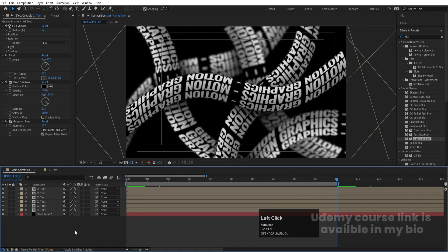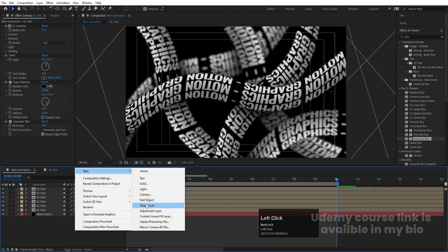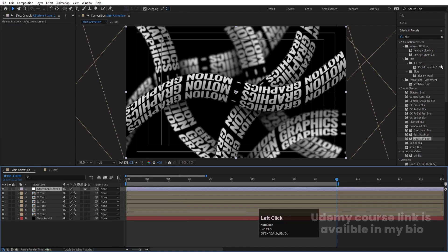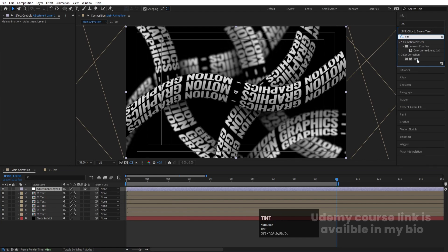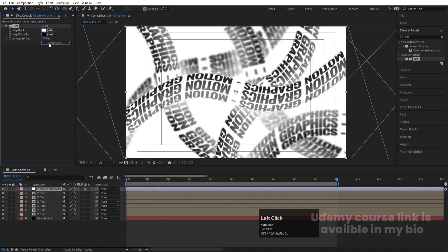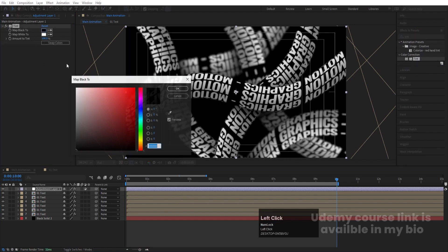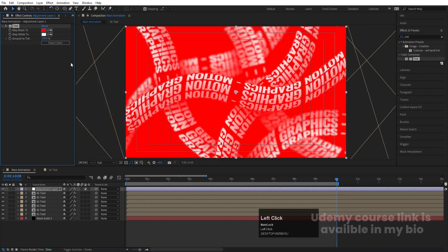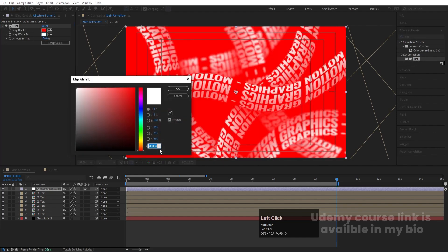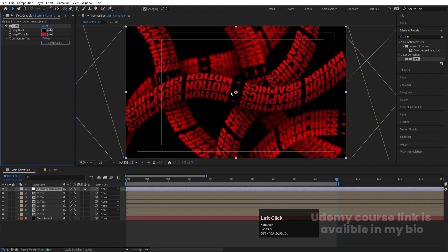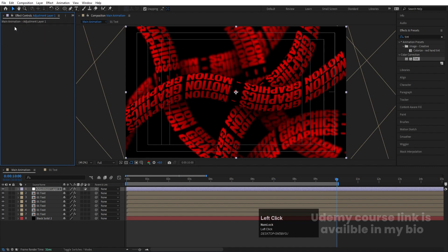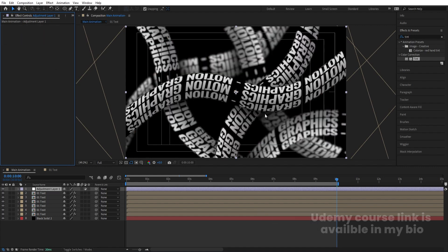If you want to change the color, simply right-click, go to New, and create one adjustment layer. Go to the Effect and Presets panel, search for Tint effect, and double click to apply. You can swap the color — instead of black you can choose different colors and get different results according to your needs. So this is how you can create this kind of creative text animation.